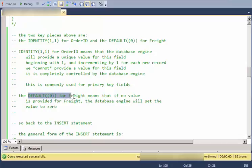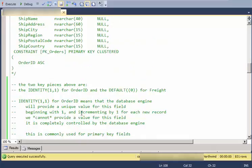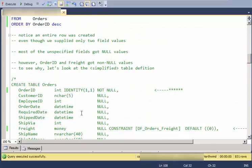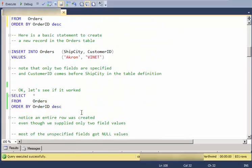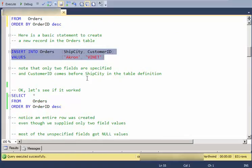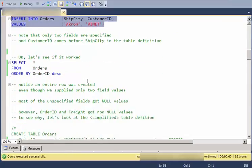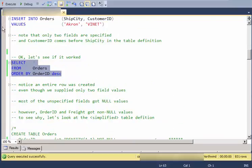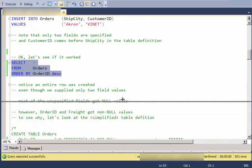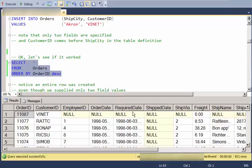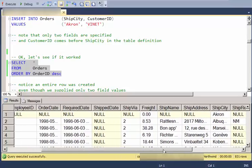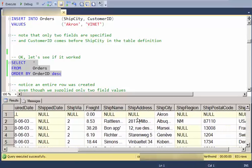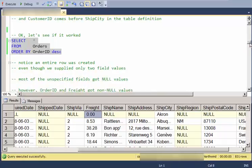The default zero for freight means that if we don't provide a value for the freight, it will use zero as the default value. So in this case, when I did an insert that was very simple and I only provided a couple of fields, most of the fields became null. Most of the fields became null. The order ID got a value because it was an identity field. And the freight got a value because we had defined a default on that value.